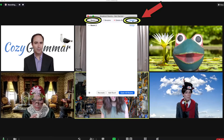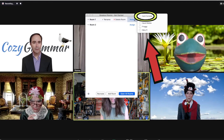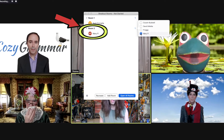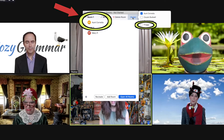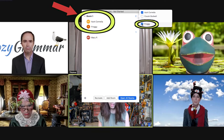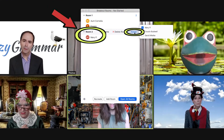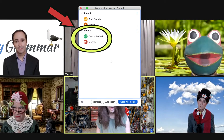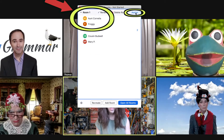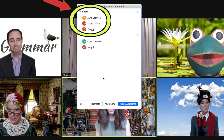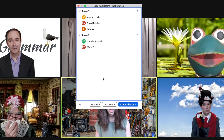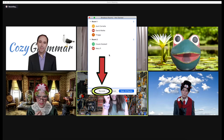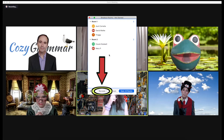Because I only left the number of rooms at one, there's only one room. Since I have five participants in addition to myself, I want to divide them into two rooms, so I'm going to go to add room. Now we have two rooms. I'm going to assign a participant to room one — I hover over it, click the assign button, and choose Aunt Cornelia. Then I'll go to room two, click assign, and put Mary P in room two. Back to room one, I'll assign Froggy. Then in room two, Cousin Budwell. And David Milkey goes to room one. Now all of the rooms are assigned. If you want to start the process over, go to the Recreate button at the bottom.